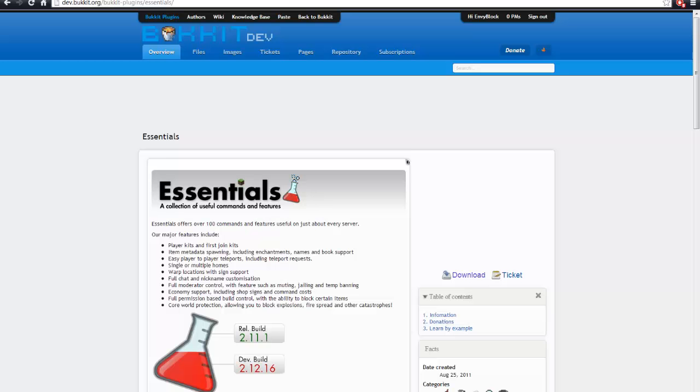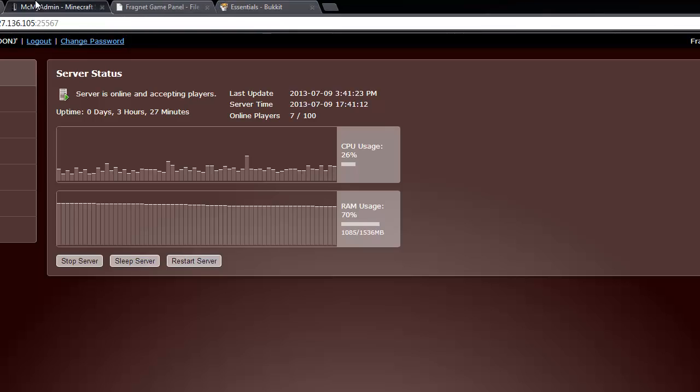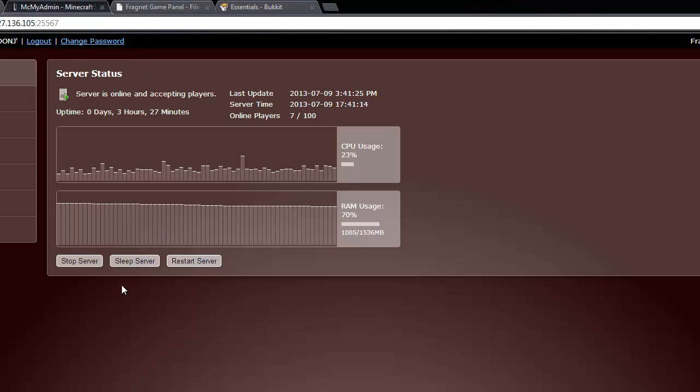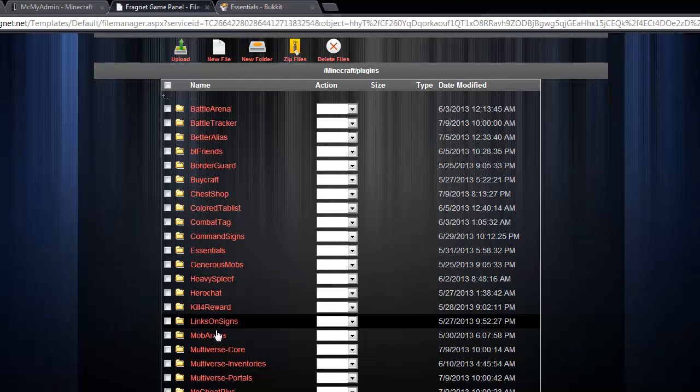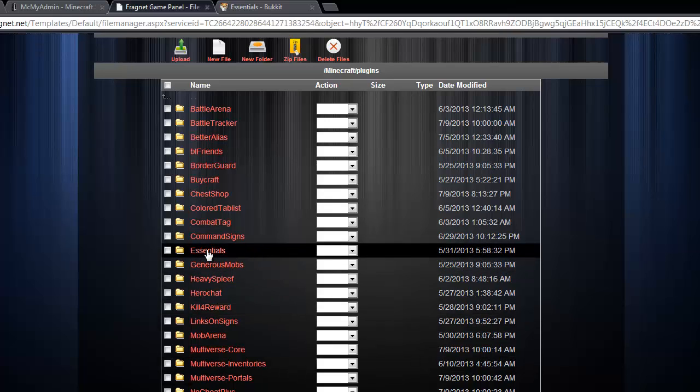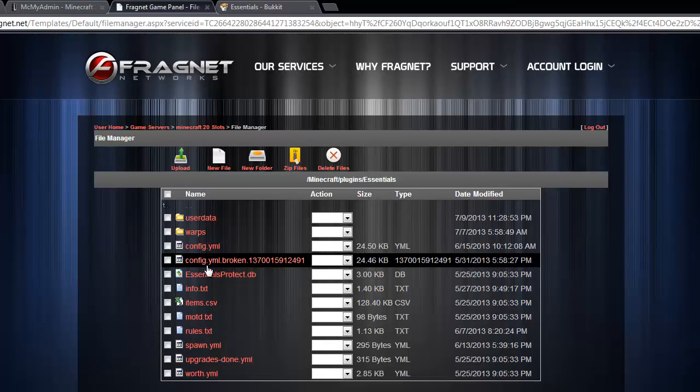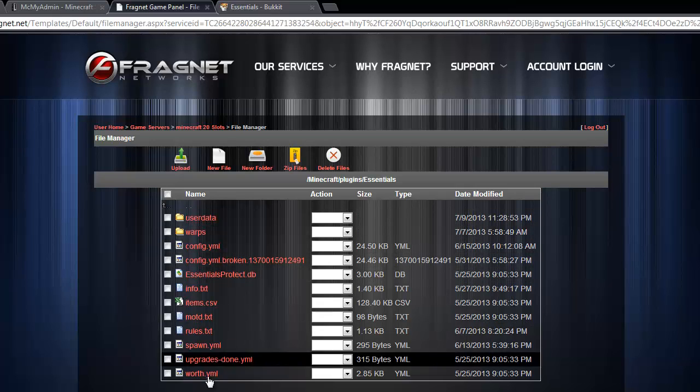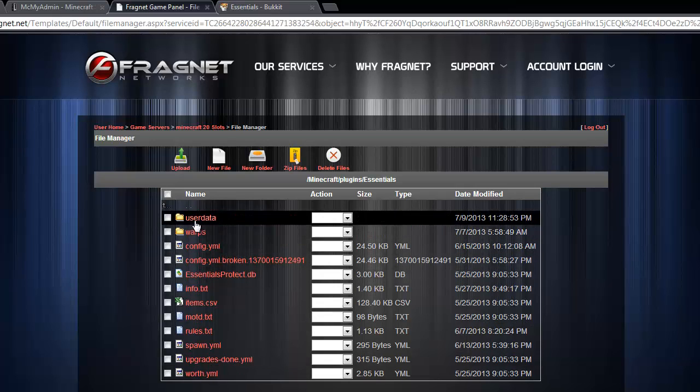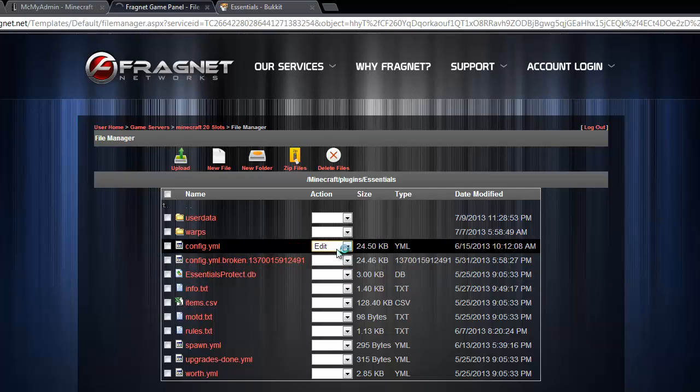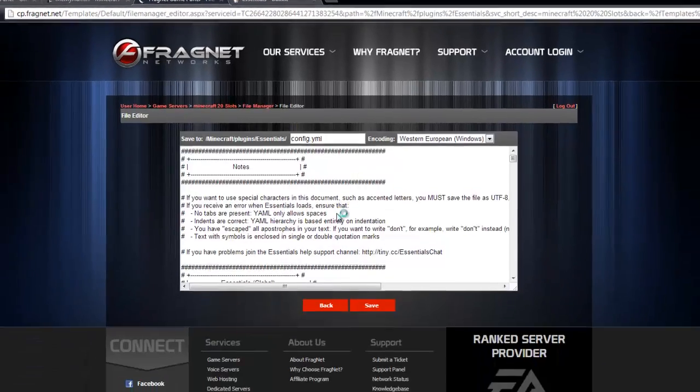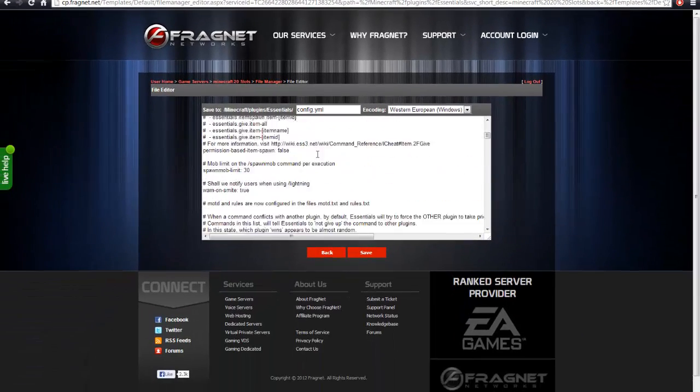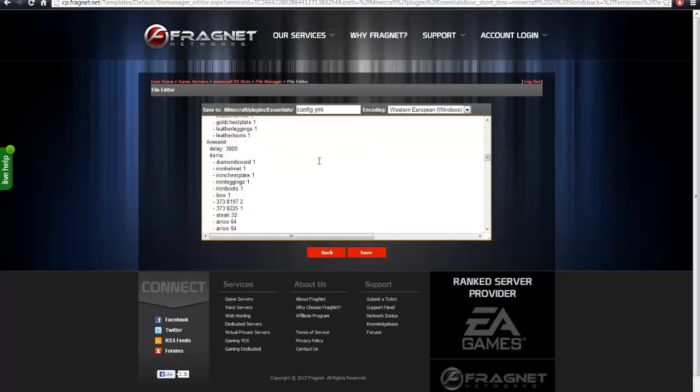And once you've done that, and you've installed the plugin, you just restart the server, like I said, and that'll generate the files that you need. See, here's Essentials. Say I went through those steps. Here's all the stuff you need, and if you want to edit the config, you just click Edit under Action, and I'll show you all the stuff you can edit.